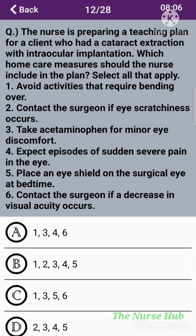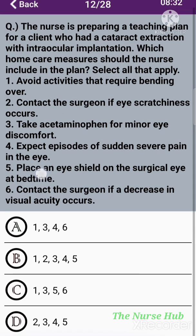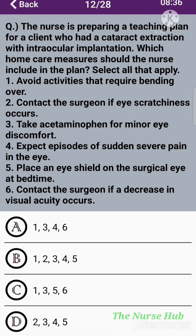The twelfth question: The nurse is preparing a teaching plan for a client who had cataract extraction with intraocular lens implantation. Which home care measures should the nurse include? Select all that apply. 1) Avoid activities that require bending over. 2) Contact the surgeon if eye scratchiness occurs. 3) Take acetaminophen for minor eye discomfort. 4) Expect episodes of sudden severe pain in the eye. 5) Place an eye shield on the surgical eye at bedtime. 6) Contact the surgeon if a decrease in visual acuity occurs. The correct answers are 1, 3, 5, and 6.